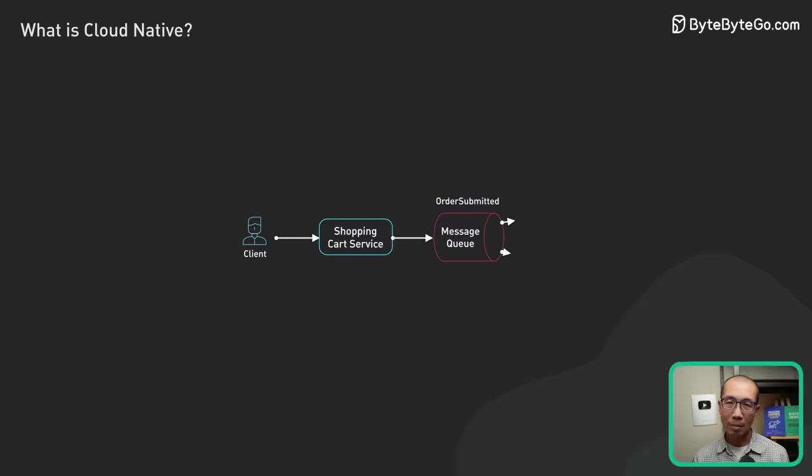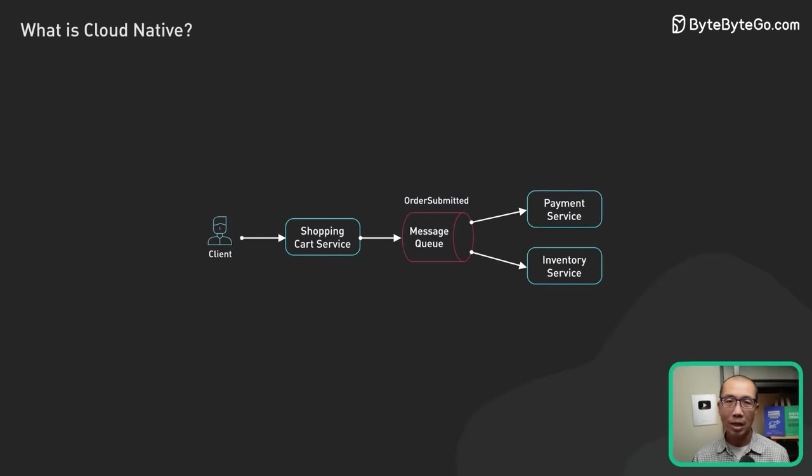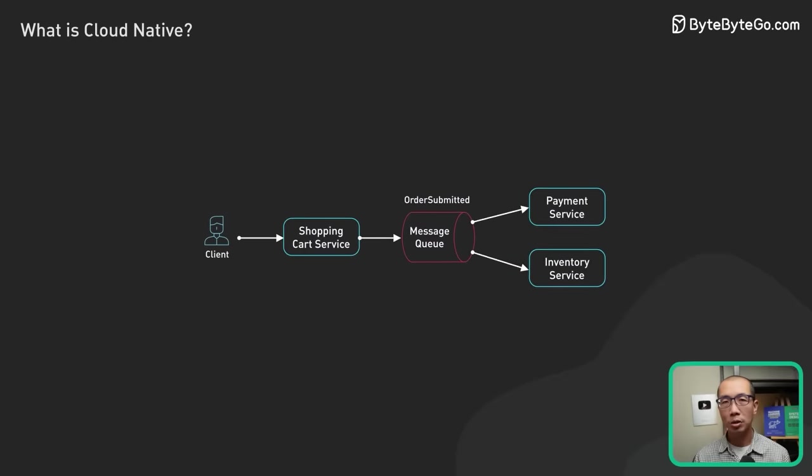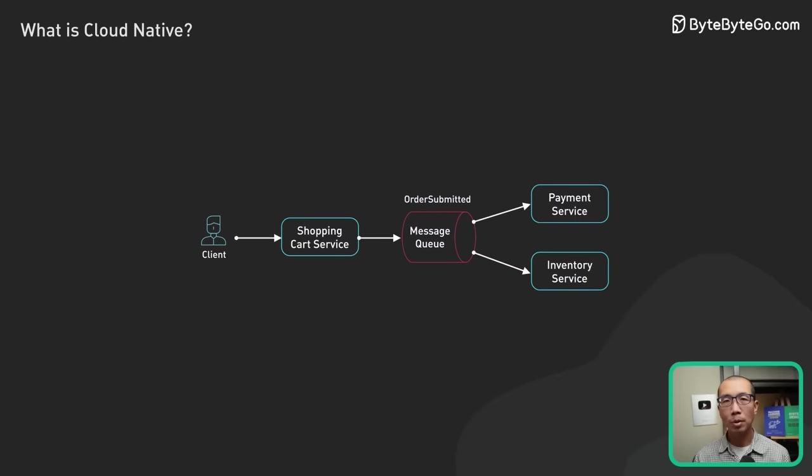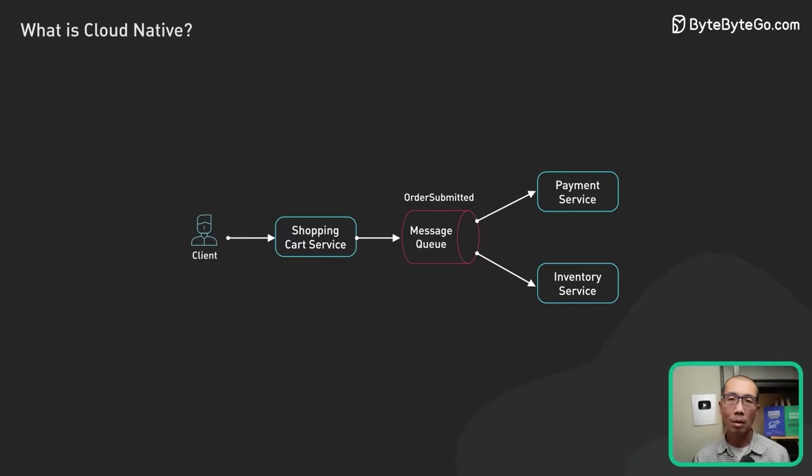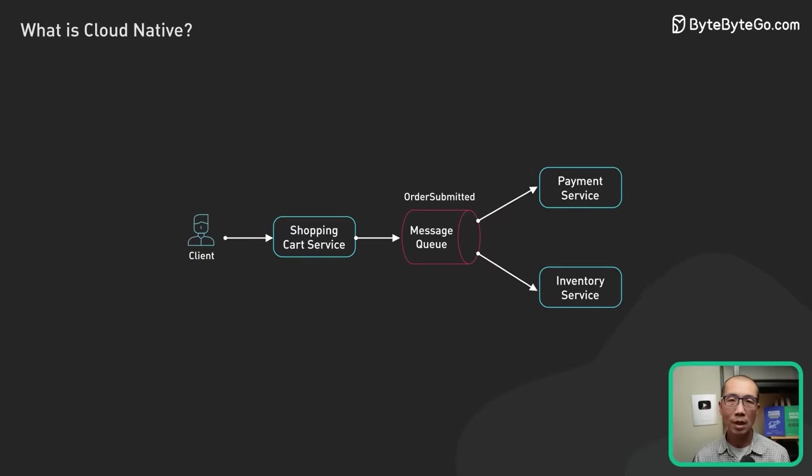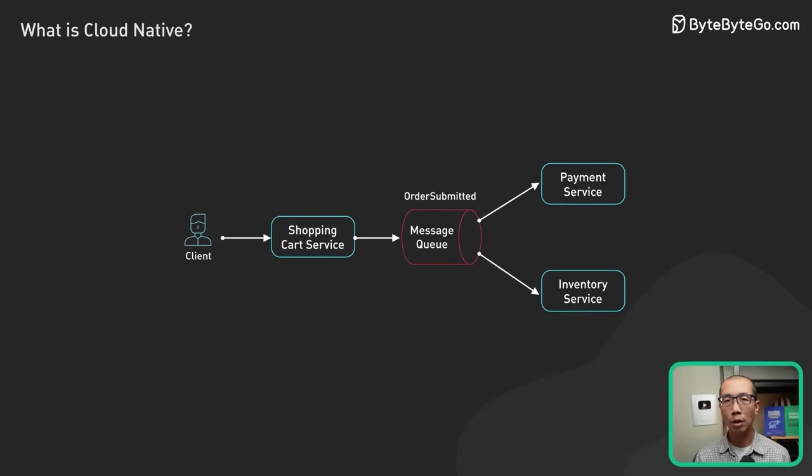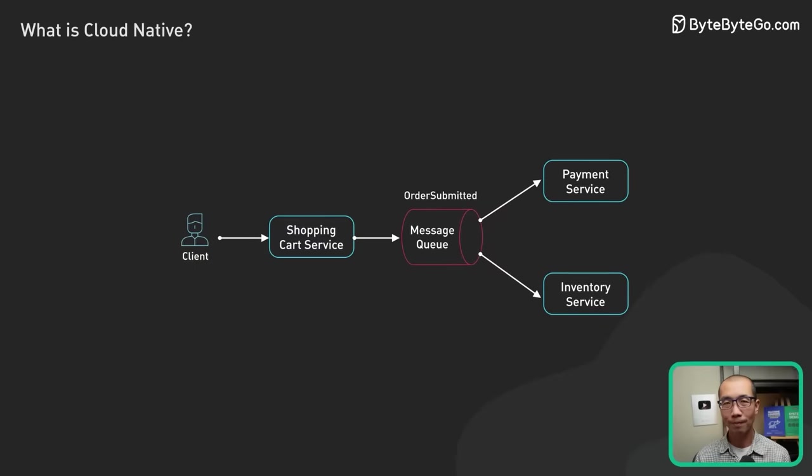For example, an e-commerce application might be composed of a shopping cart service which talks to a payment service and an inventory service.